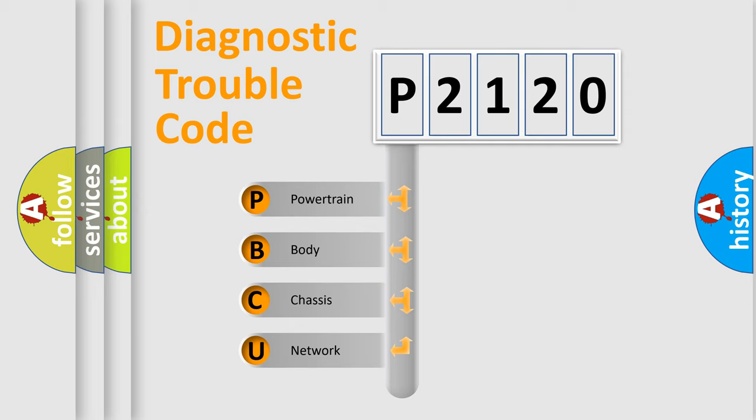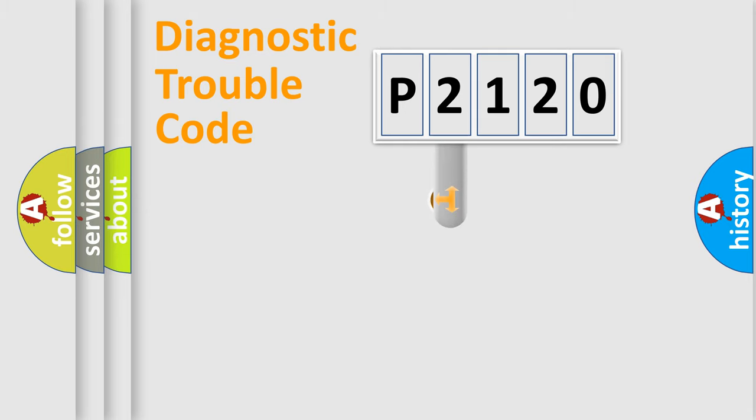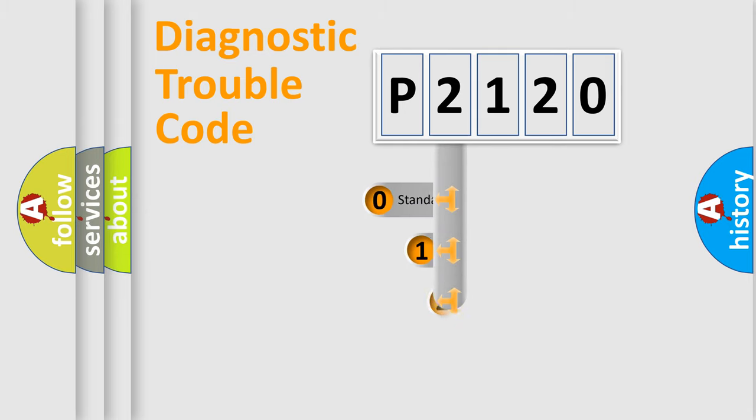We divide the electric system of automobile into four basic units: Powertrain, Body, Chassis, and Network. This distribution is defined in the first character code.